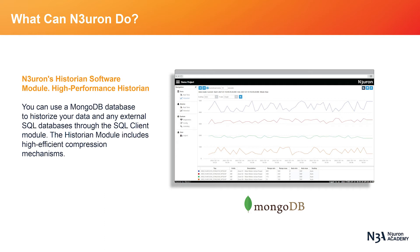Neuron's Historian software module allows for high-performance data logging and data visualization. With just a few clicks, Neuron makes it possible to begin logging data to a MongoDB database, or select from an extensive list of SQL databases using its SQL client module. The Historian module also includes a data compression mechanism to reduce storage hardware requirements and data transmission time.